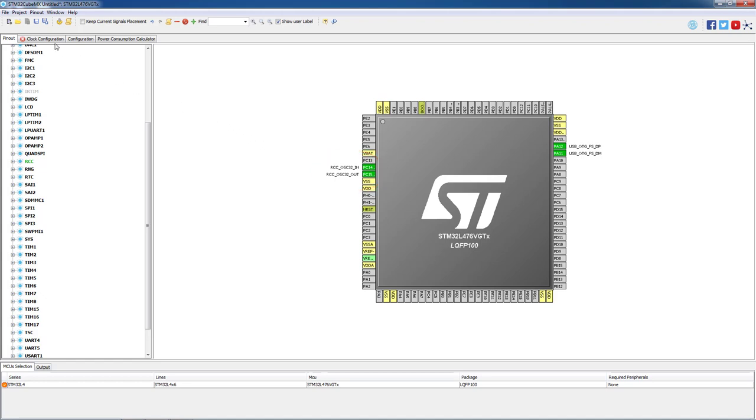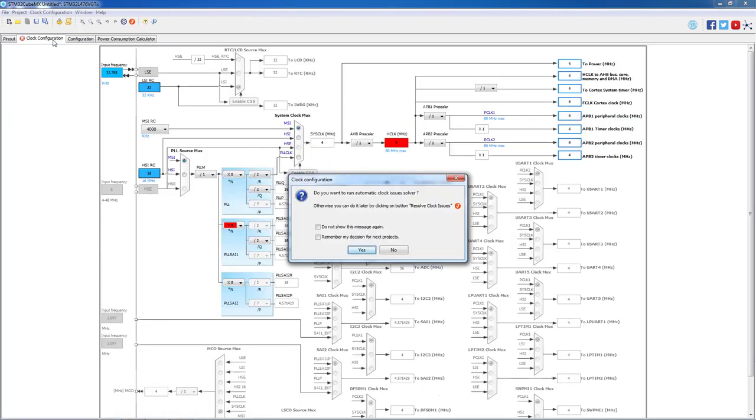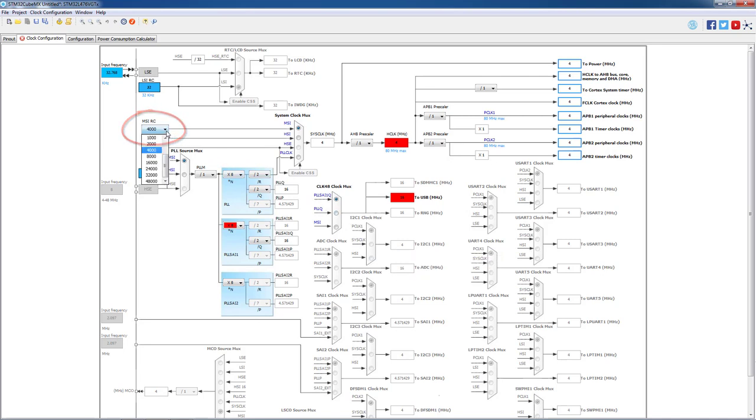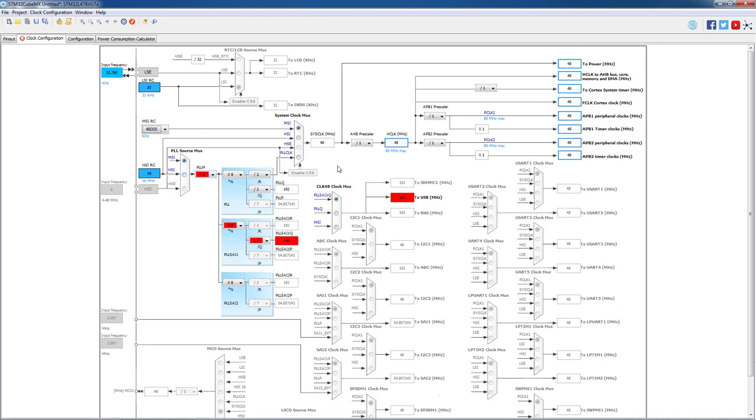Now we will change to the clock tab. To be in line with the recent configurations, we will manually change the MSI clock from 4 to 48 MHz, and in the USB clock tree we will select MSI as clock source.